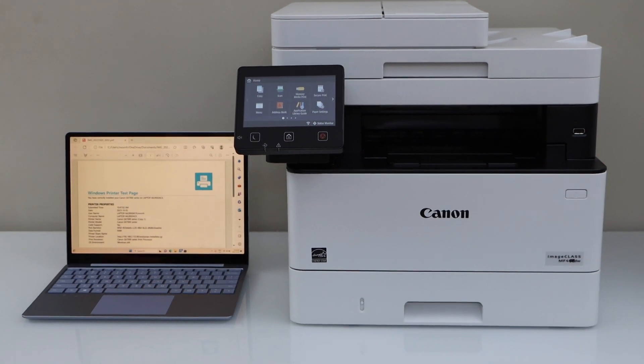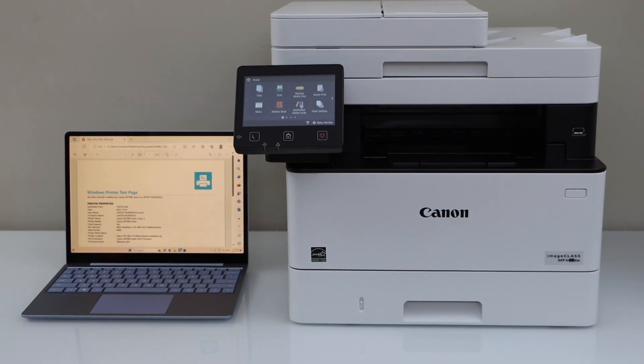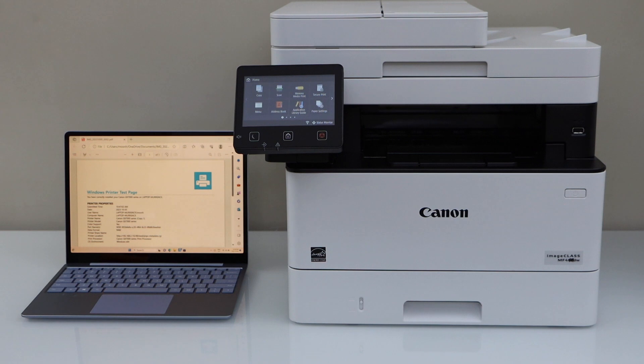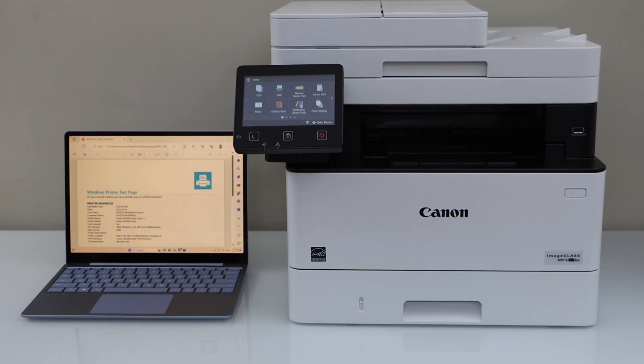In this video, I'm going to show you how to set up your Canon image class MF455DW printer with a Windows laptop using your home or office Wi-Fi network.